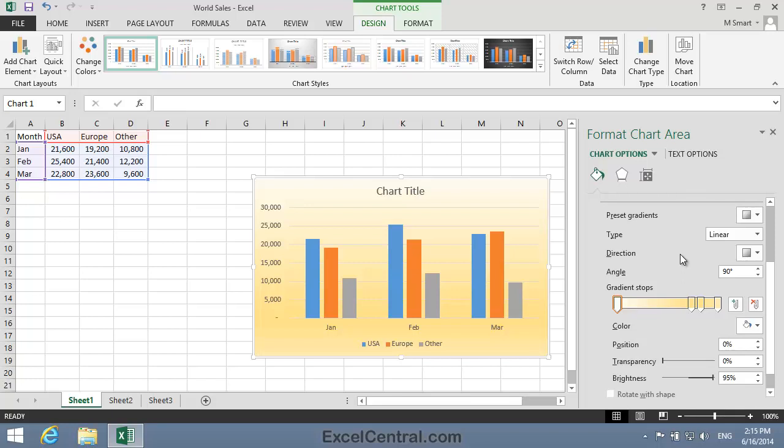If you want to, you can explore the Type, Direction, Angle, Transparency, and other settings until you're happy with the Fill. But I think I like the Fill just the way it is. So I'll click the Close button to close the Format Chart Area Task Pane.